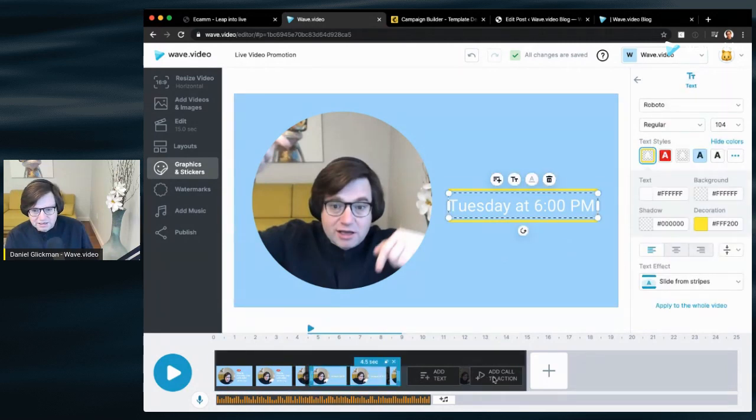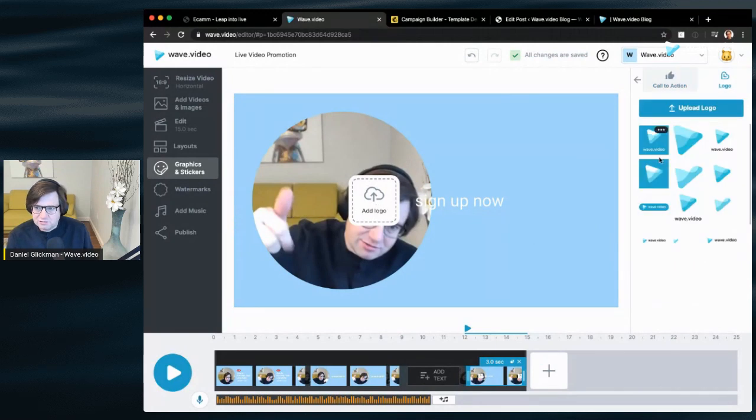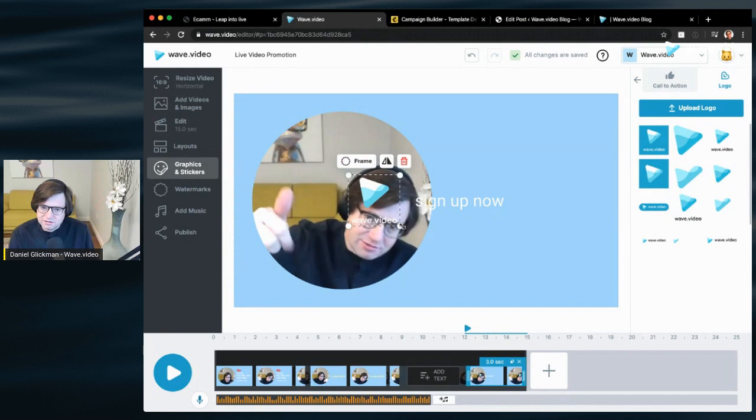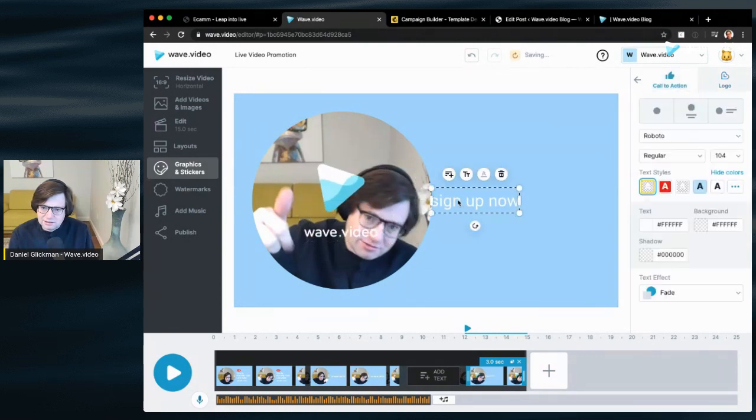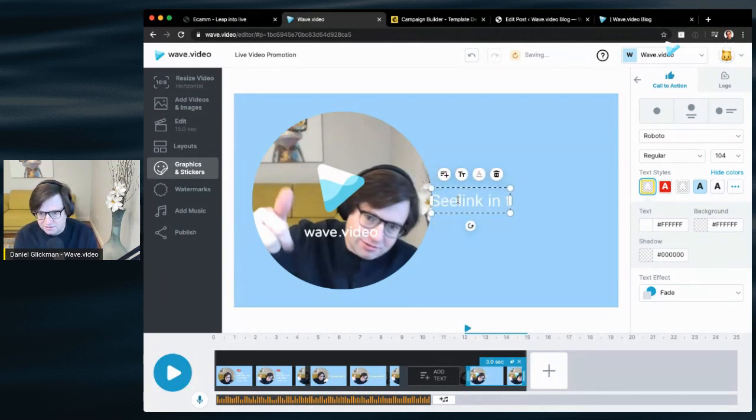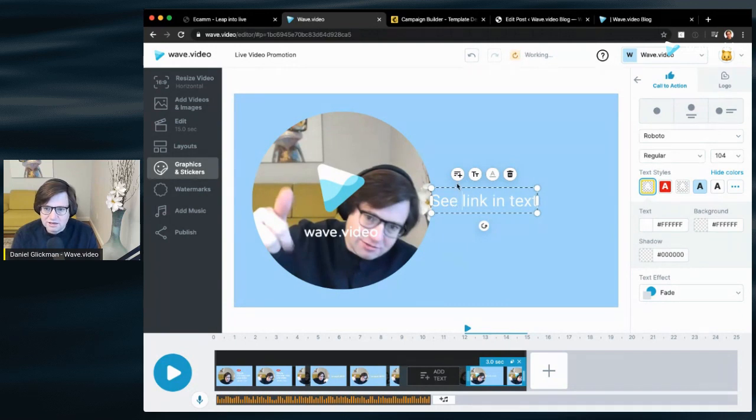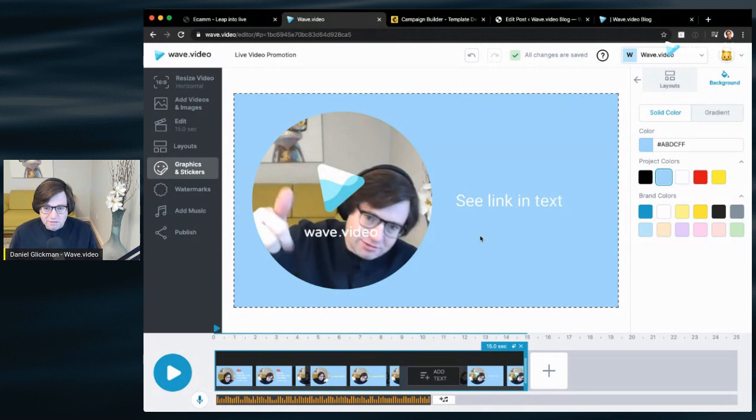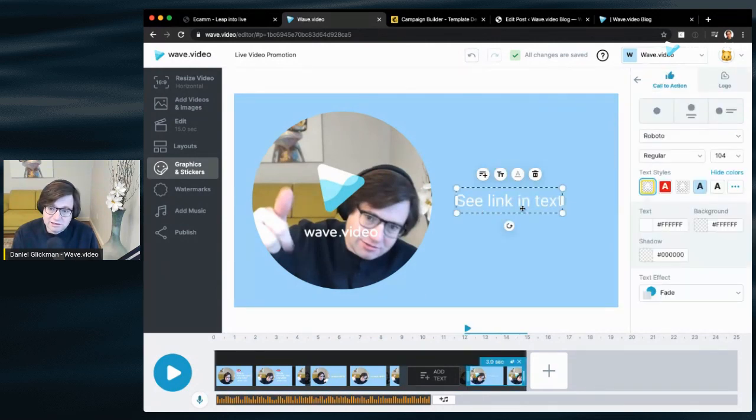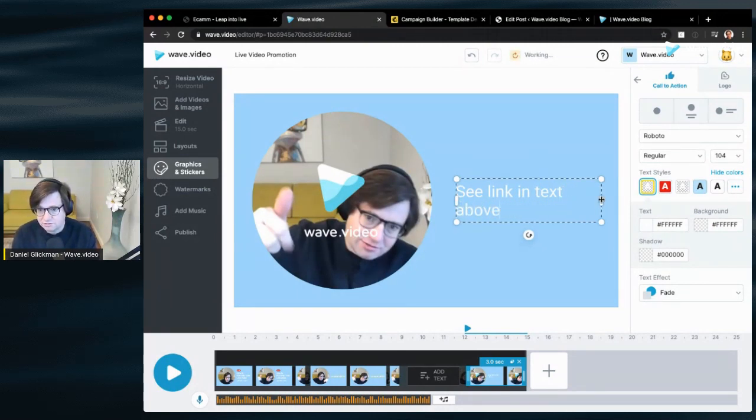And let's close this with a call to action. So I'm going to choose my logo, white text right there, and say something like see link in text. Now, this is important because on social media, we cannot make the video clickable. They don't support it. But we can add the link to our webinar in the text above or below the video in our post. So I'm just going to write see link in text above, in this case if it's going to be in Facebook, for example.